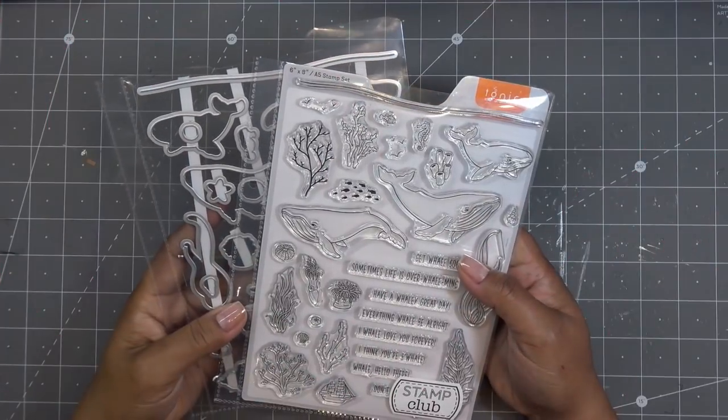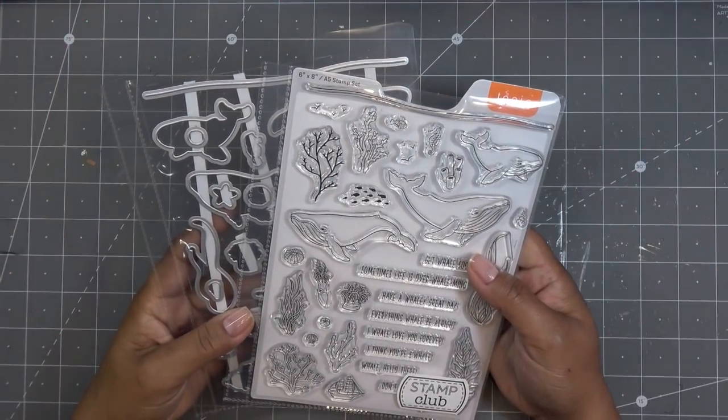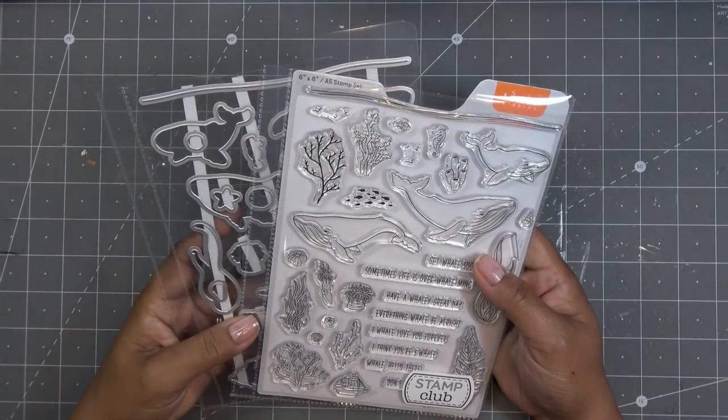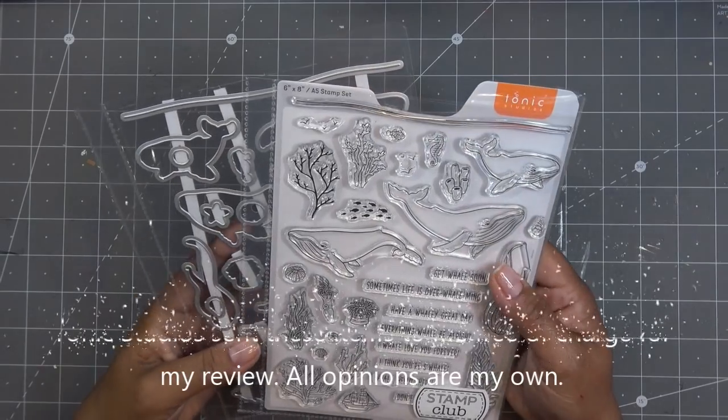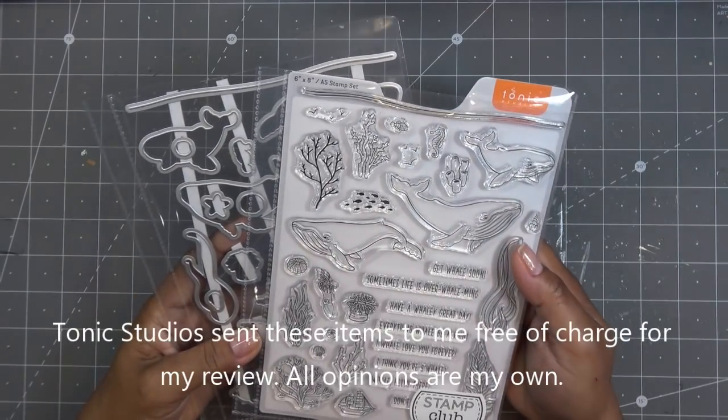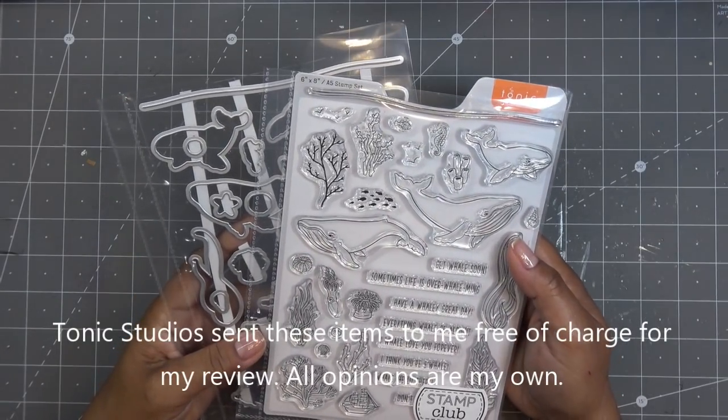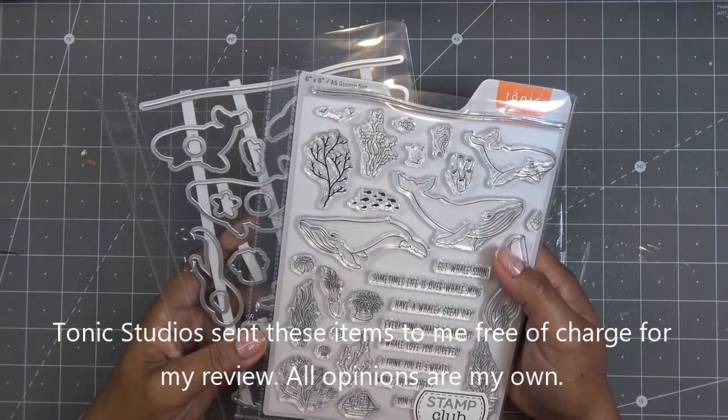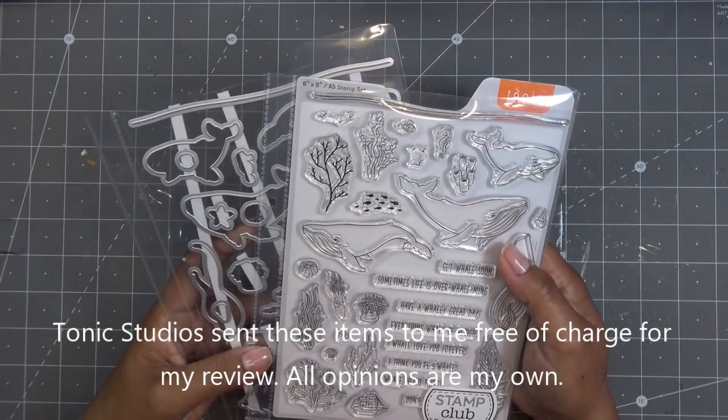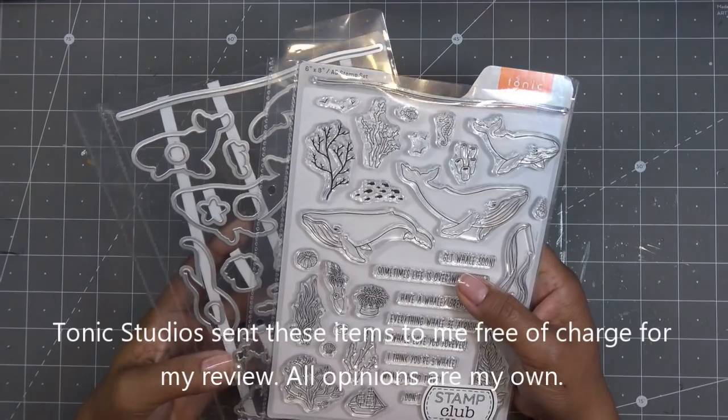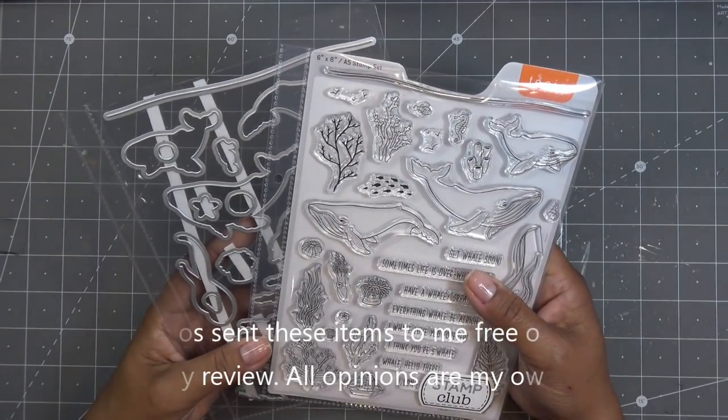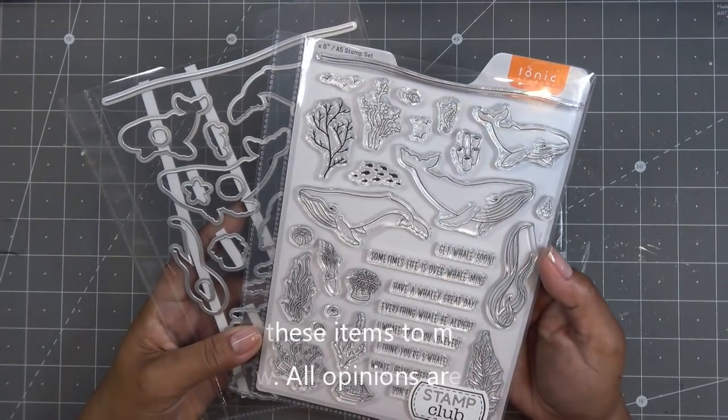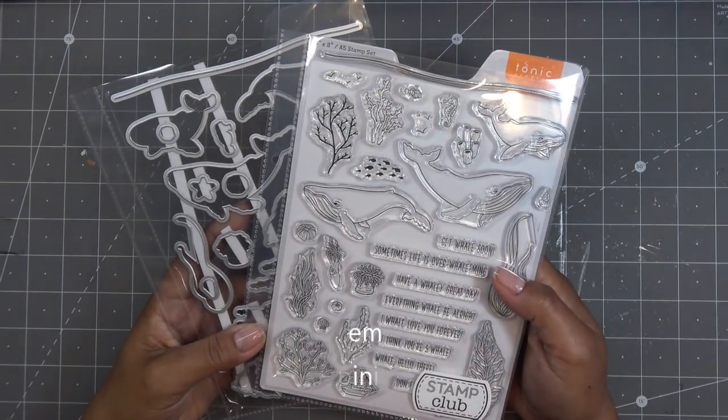Good morning, everyone. Today I have a video for you sponsored by Tonic. They did send the new Stamp Club free of charge for my review and all opinions are my own. Any links in the description box will be affiliate links, which means I'll make a small commission if you purchase items through those links.